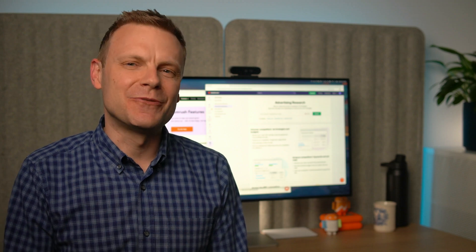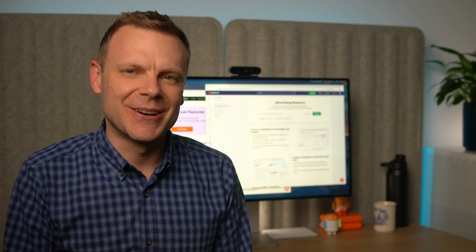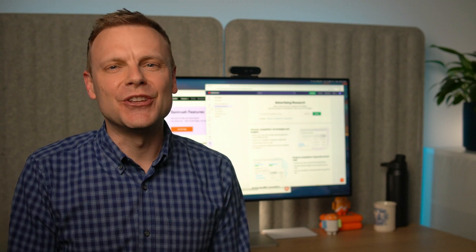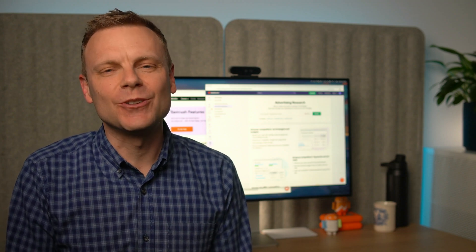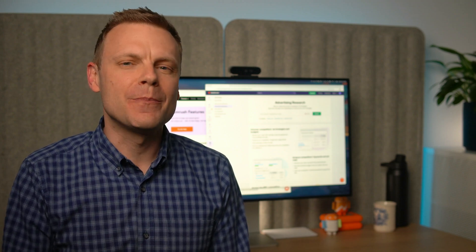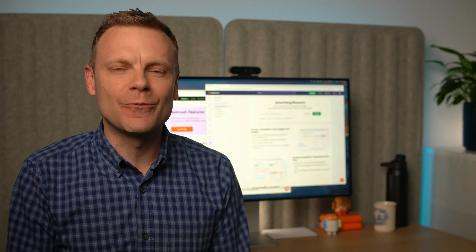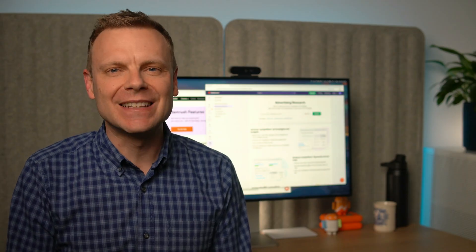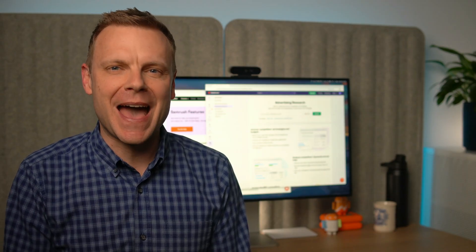Hey there, I'm Benjamin from Loves Data. In this video, we're going to take a look at what your competitors are doing with their Google Ads search campaigns.